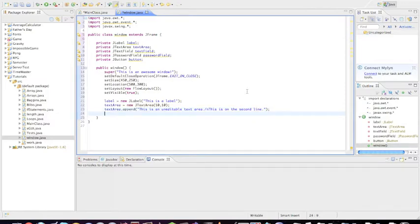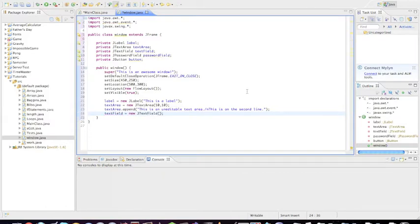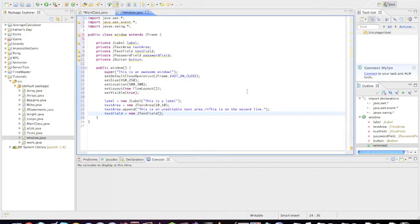Next up is a text field. New JTextField. This only takes one parameter and it's going to be how wide it's going to be. It can't be more than one line, so it's only going to be width. This is kind of like a text area, but only one dimensional. So let's go ahead and give it like 3.